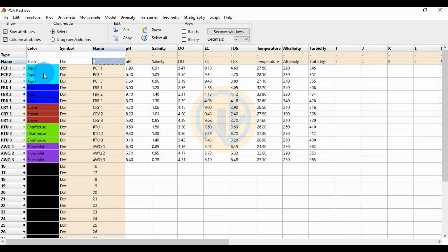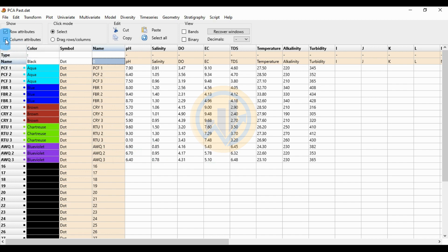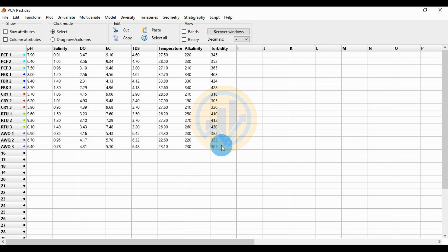Change the color for each group. PCF 1, 2, 3 get the same color. FRB 1, 2, 3 get the next color. CRY 1, 2, 3 get a different color. RTU 1, 2, 3 get the same color. AWQ 1, 2, 3 get a different color. Then unclick the column attribute and row attribute and select the data.